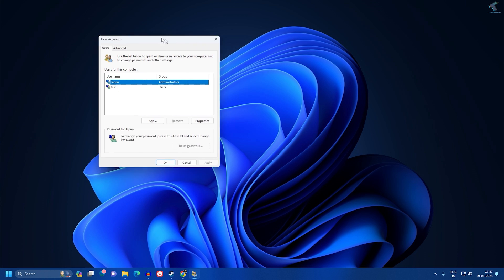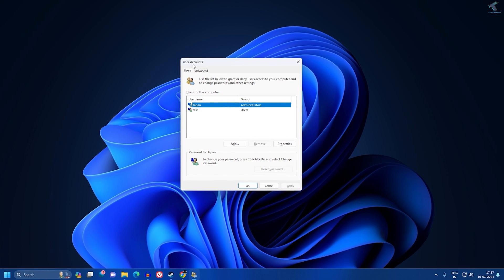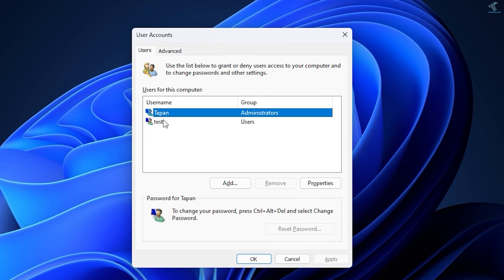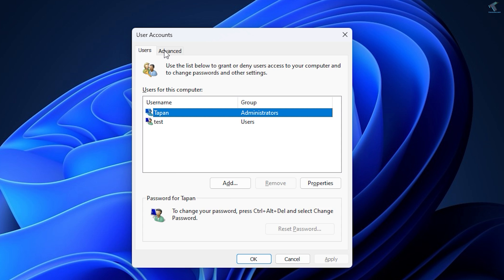Now you will get this window which is User Accounts. As you can see, currently I have two users: Test and Tapen. If you want to disable or enable, you need to go to Advanced.